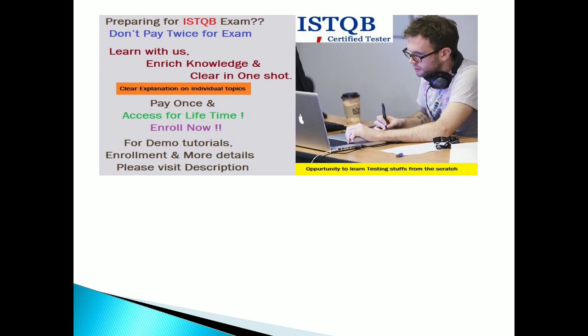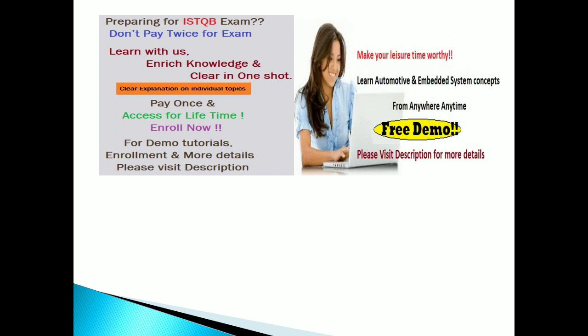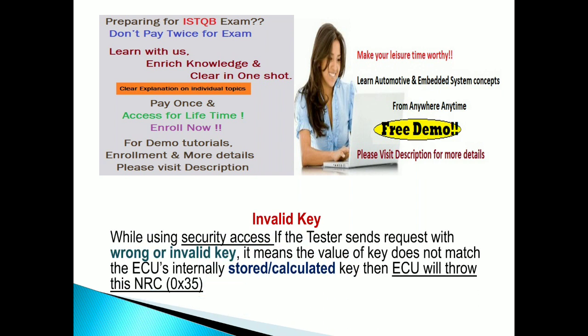Hi, if you wish to join any course you can contact via the description. Just visit the description and you can contact. We are providing some courses for our premium users. In this tutorial, I'm going to give an explanation on invalid key.